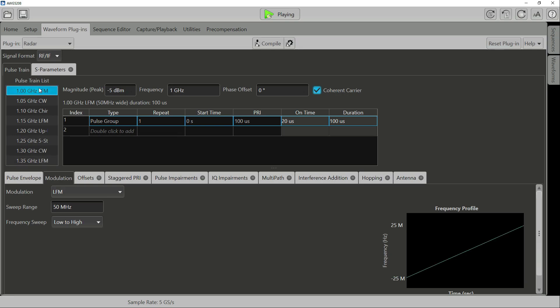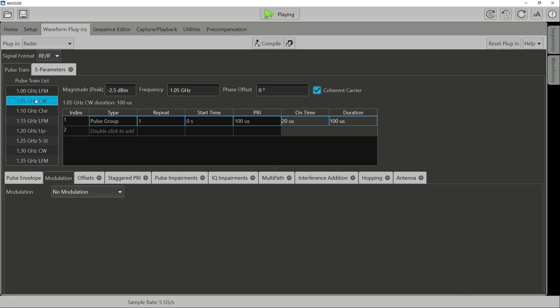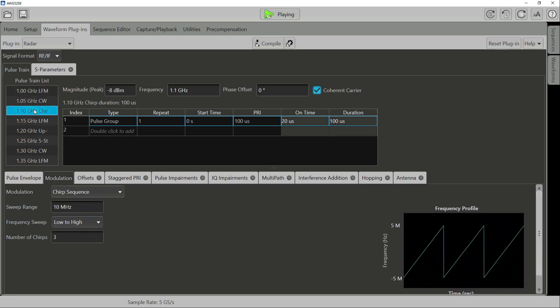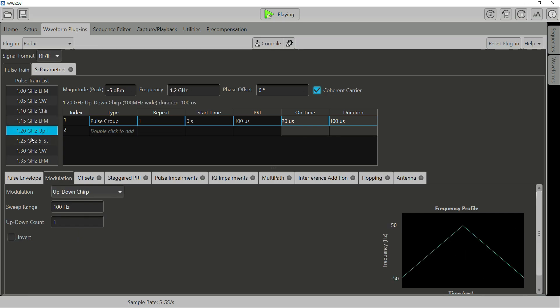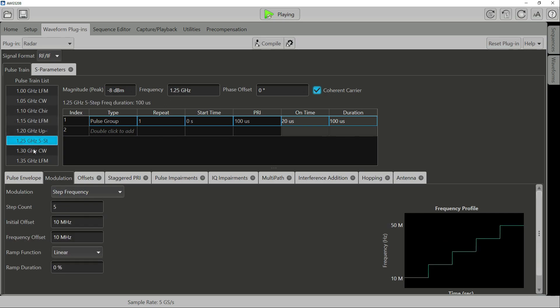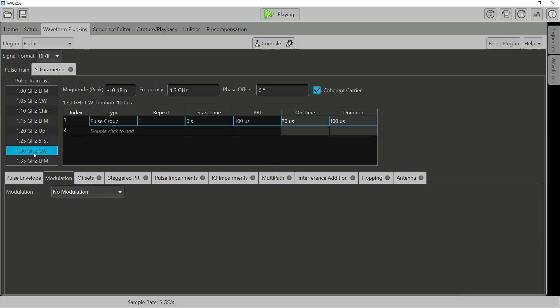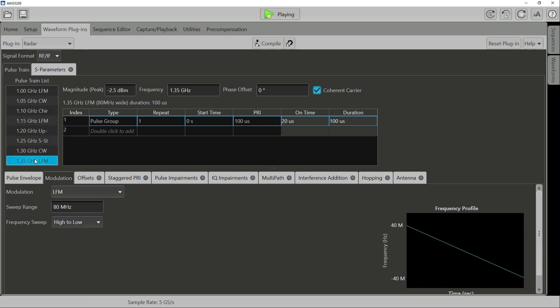The frequencies range from 1 to 1.35 gigahertz with a variety of different modulation schemes. We have narrow to wide LFM pulses, CW pulses, chirps, and multi-step frequency modulation pulses, all outputting at 5 giga samples per second.